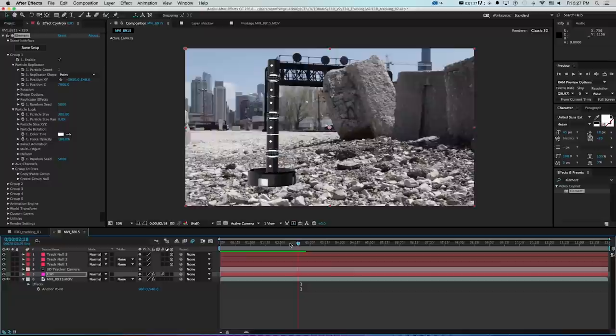Enabling Motion Blur and checking it on for the E3D layer really helps blend the object in. After another RAM preview, the object is already locking on, tracking, and moving correctly in 3D space. It's tracking, but we still have a lot to do to make it look believable — not just tracked.